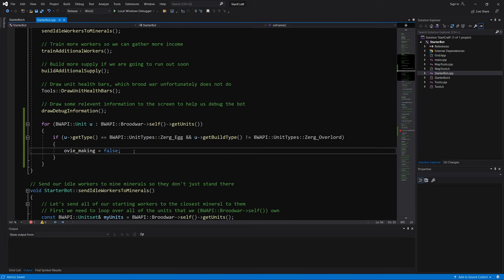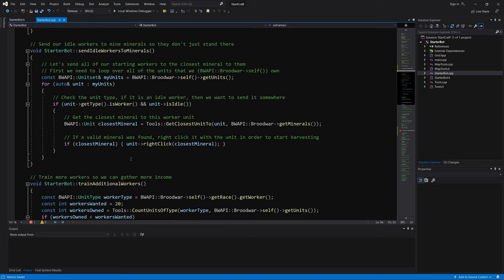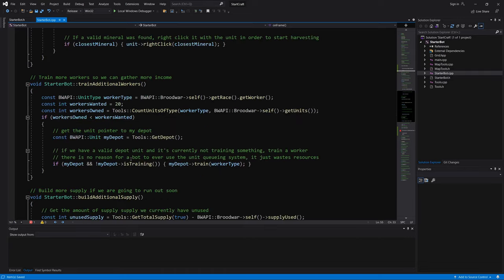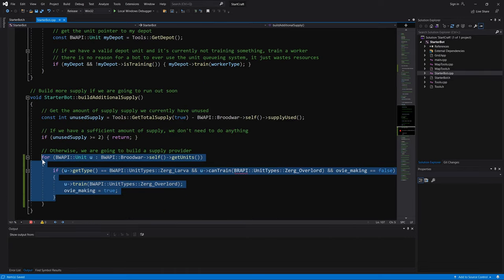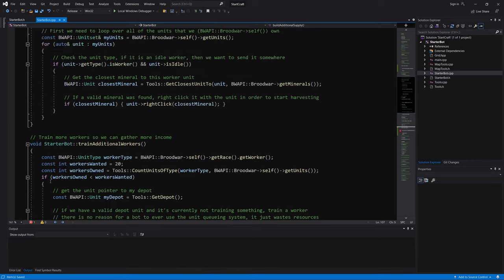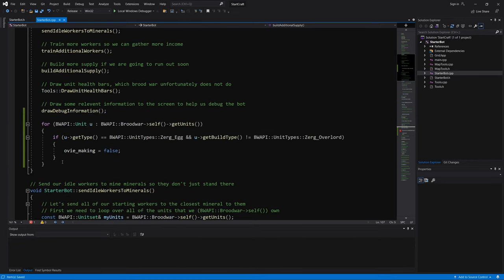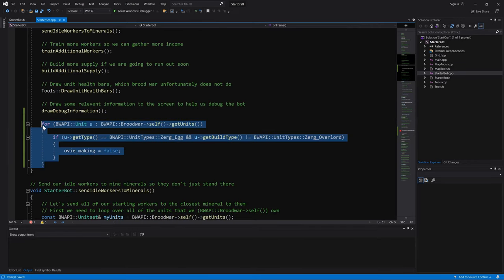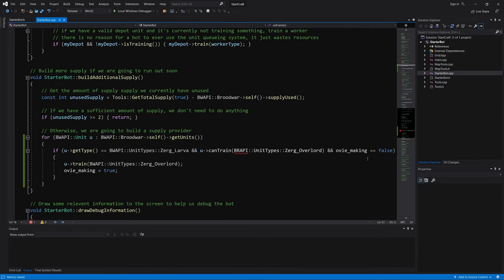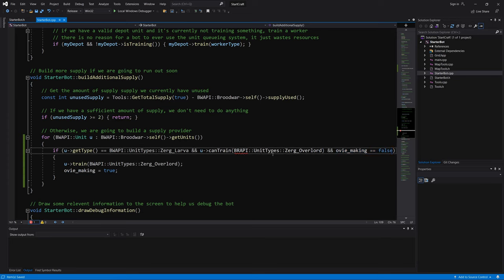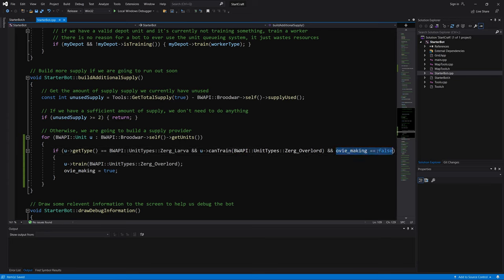So if there are no eggs that are creating an overlord, then reset the variable OV making to false. So that should work overall. So this will basically go back and forth between OV making and no, we're actually not making OV. So this condition can be met and we can keep trying again and again.